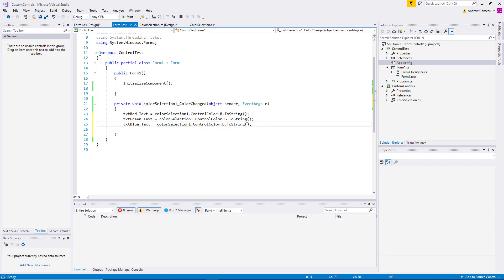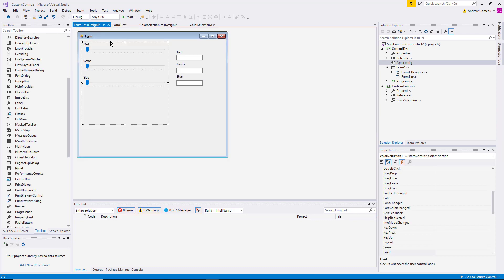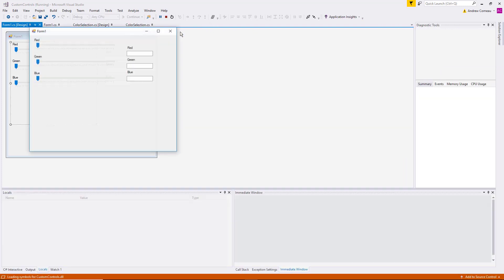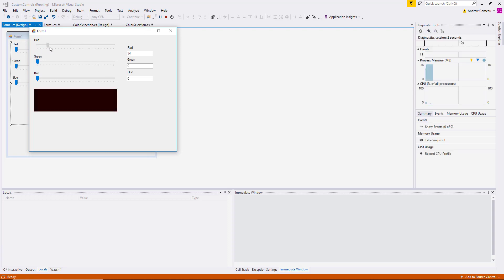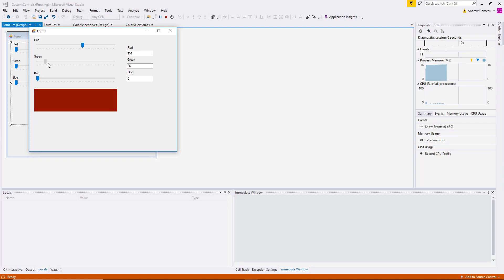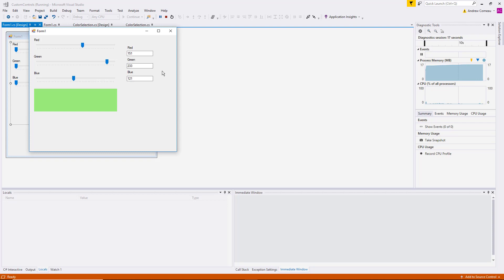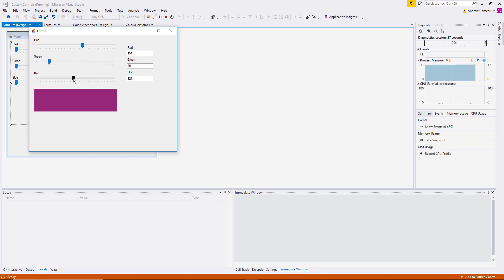And let's go ahead and go back to the form and run that. And now whenever we change the value of the user control, it fires off that event. First it changes the property, fires off the event, and our host application hears that event firing off and goes and gets the value of the property and updates its own controls. So it becomes much more useful than it was before.